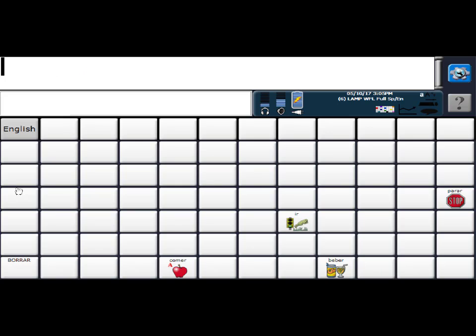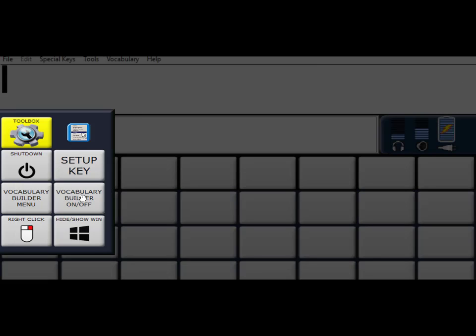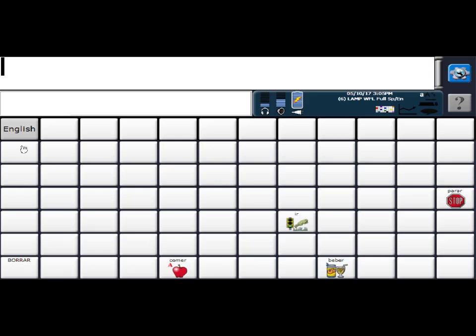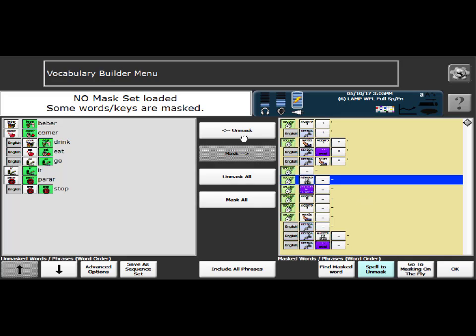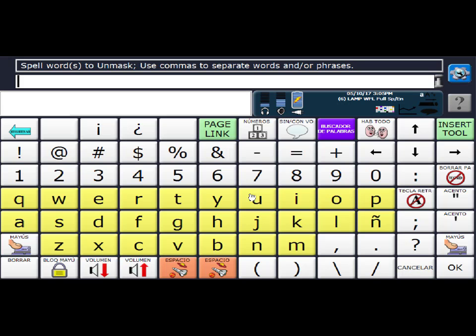If you want to add a word or two, you're going to head back to your Vocabulary Builder menu. And make sure that the right hand side is tan because these are the words that I want to be revealing. So just tap that side of the screen if it's not. And then you're going to go to spell to unmask. And I'm going to reveal the words read.